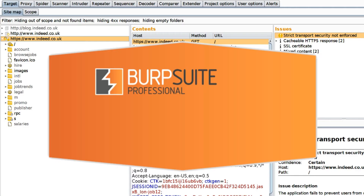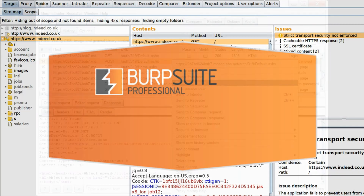Number 5: Burp Suite. It is an integrated platform used for performing security checks on web application security. It provides a large variety of tools used from initial mapping to exploiting the application's vulnerabilities. Once issues are detected, hackers can use it to break into the security of the system. Burp Suite comes in three editions: Community edition, available free of charge; Professional edition, used by penetration testers and bug bounty hunters; and Enterprise edition, used by organizations.